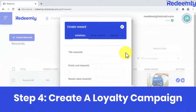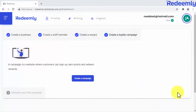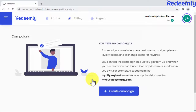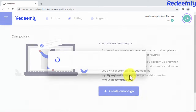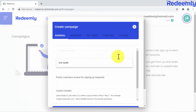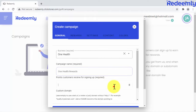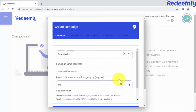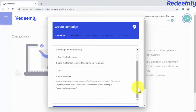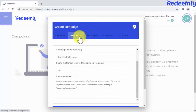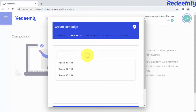Step four: create a loyalty campaign. Now comes the fun part — creating a cardless loyalty program. Start by clicking here, then here, to enter the campaign details. First, select the business running this campaign. Then enter a name for the campaign and the number of loyalty points a customer receives by signing up. You can even add your own custom domains for the loyalty program site. Next, select the rewards you'll add to the campaign.